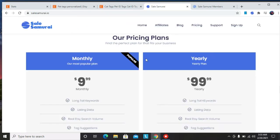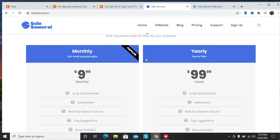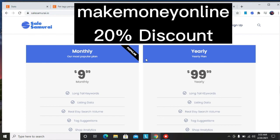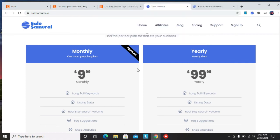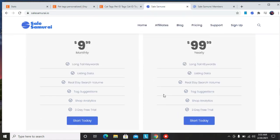If you're interested in checking out Sales Samurai, there's a link in the description. You can start for free, three days free trial. And when you're ready to upgrade you can use my code Make Money Online for a 20% discount.